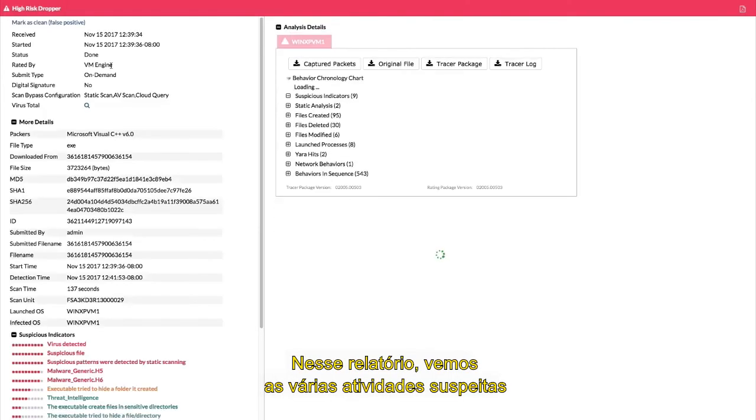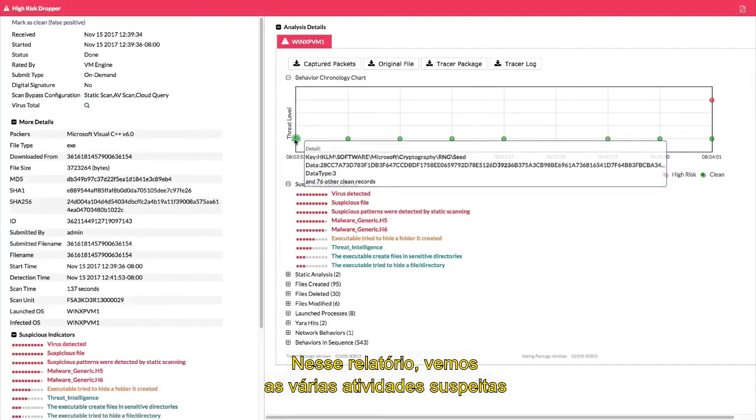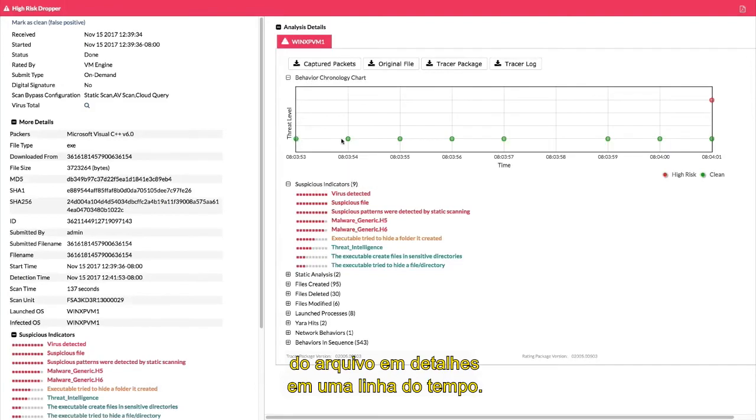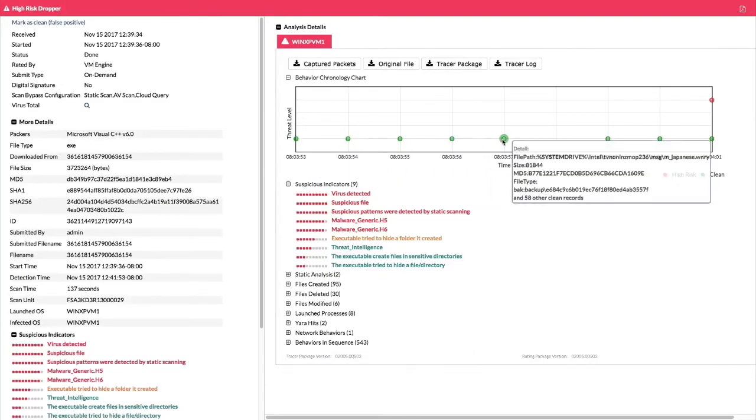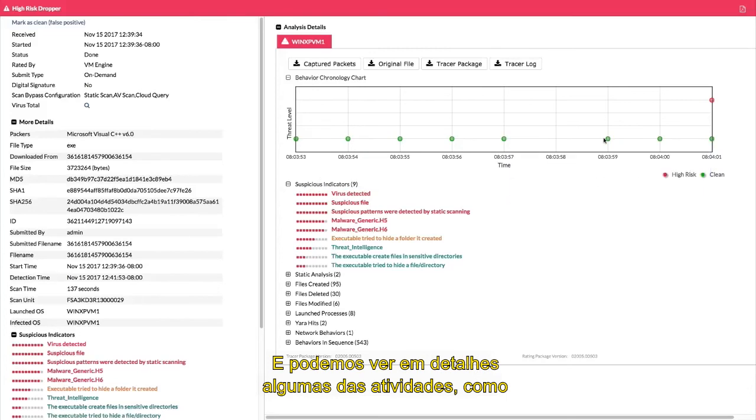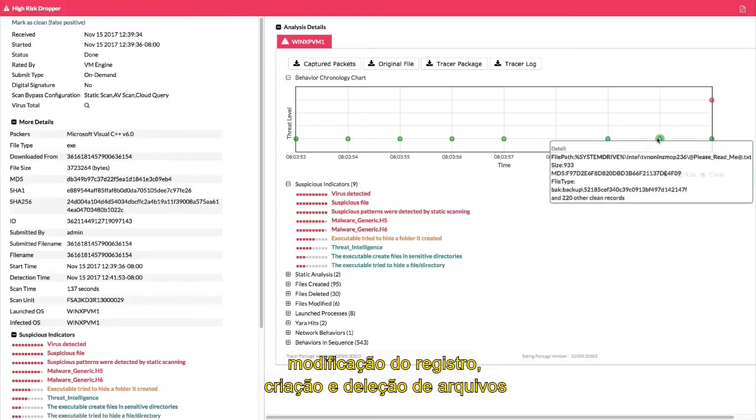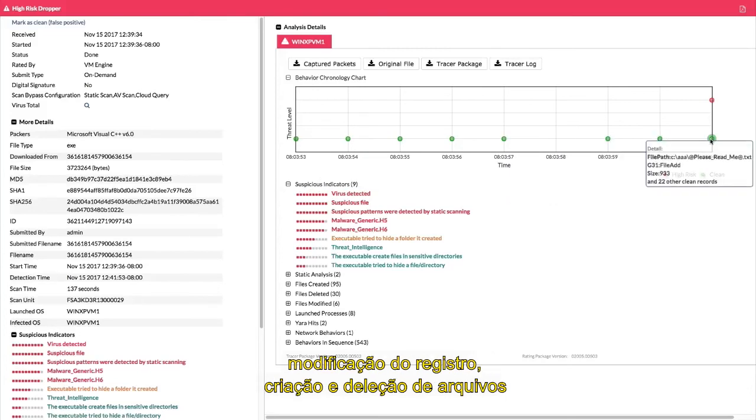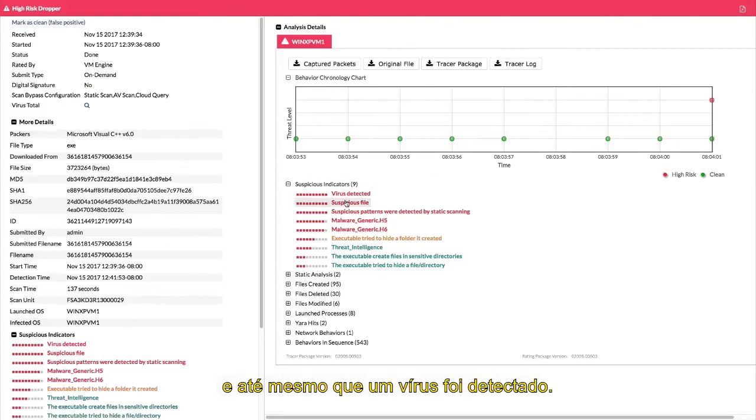In this report, we can see the various suspicious activities that were undertaken by this file in great detail on a timeline, and we can dive down to see some of the activities such as registry modification, file creation and deletion, and that even a virus was detected.